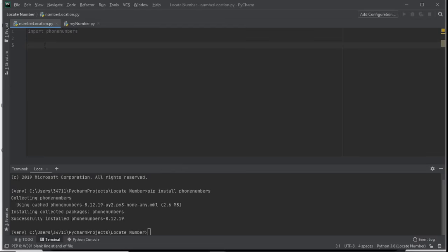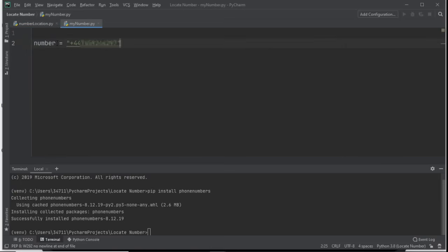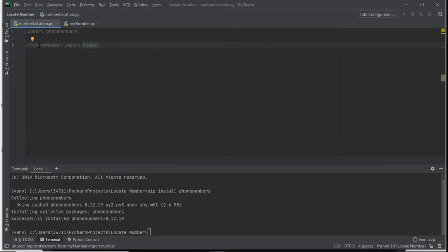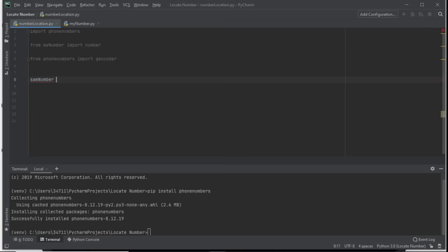Now we need to import the number from our other file. We say: from myNumber import number. So we're importing the 'number' variable from the myNumber file. After that, we also import geocoder from the phone numbers library: from phonenumbers import geocoder.